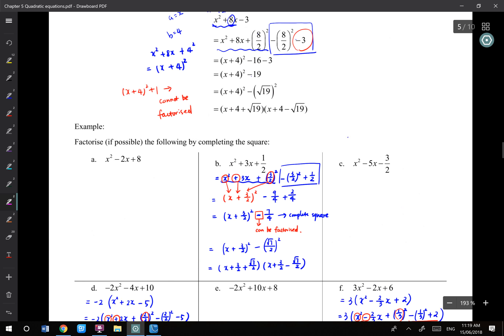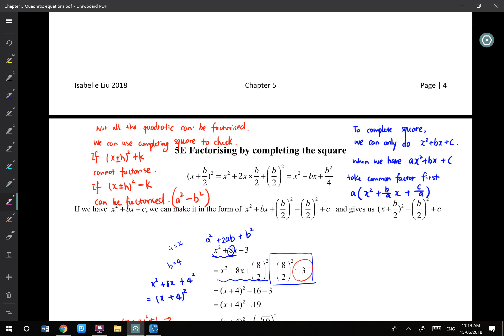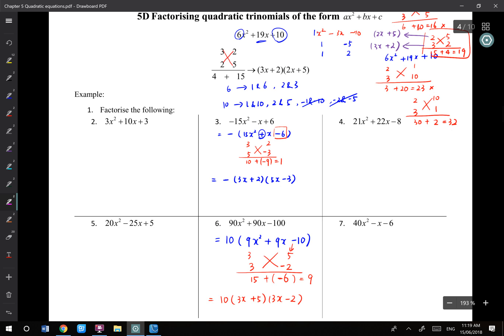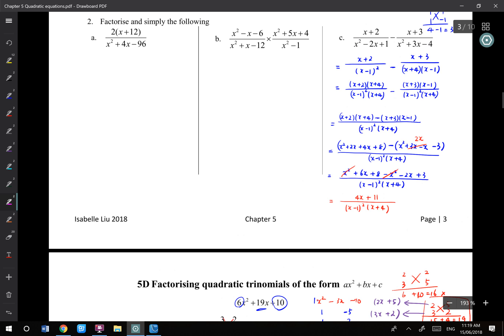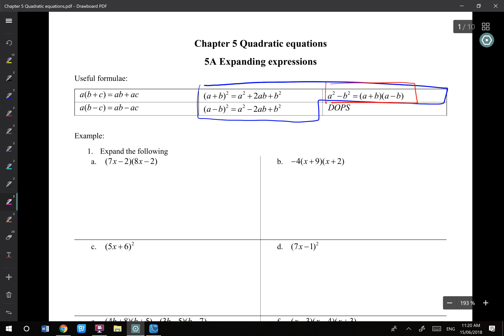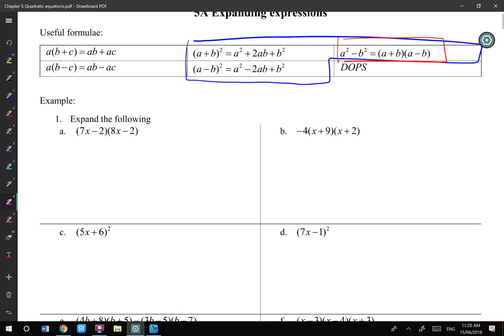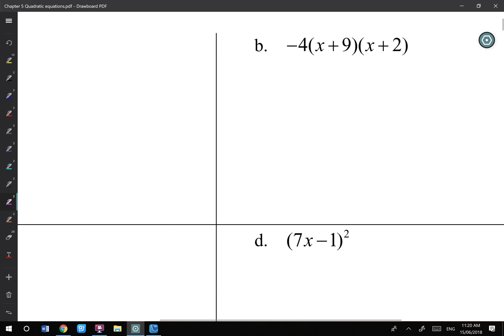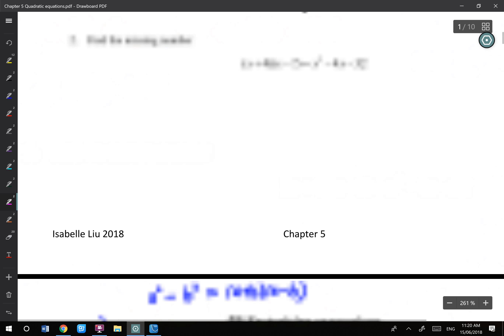So last week we learned the last way to factorize. Just a little bit of revision because we'll start a new concept now. What we learned last week is about factorization. So exercise A is talking about expansion, but in exercise A we mentioned the formula which is the difference of perfect square formula. It can be used to expand and it can also be used to factorize. It's a very helpful one.